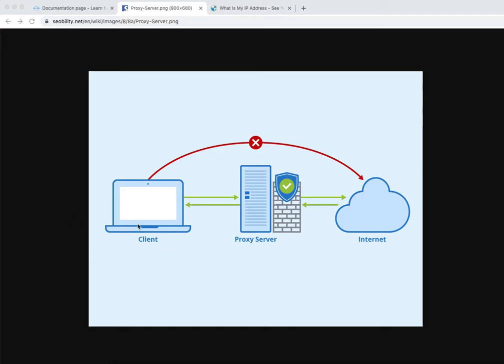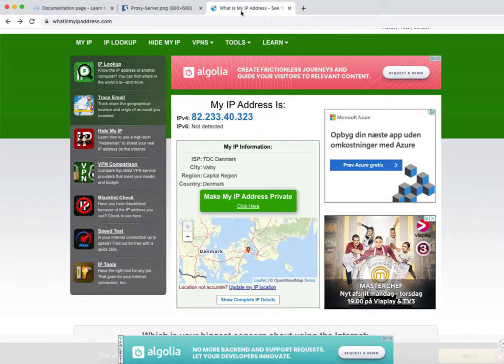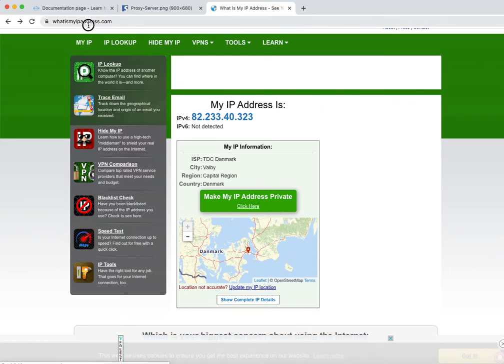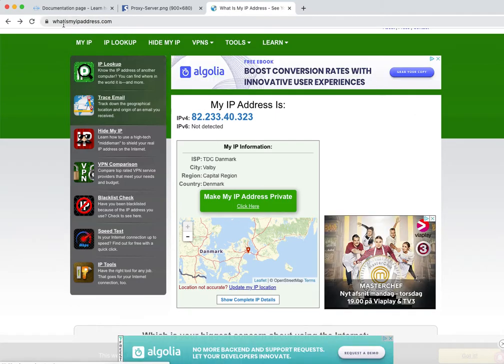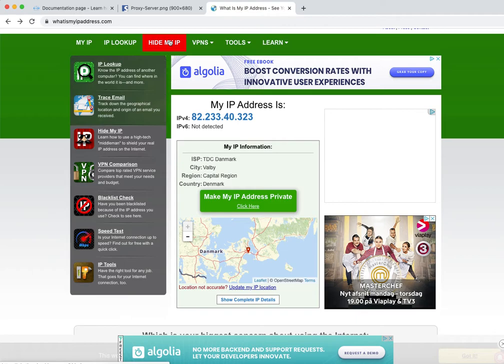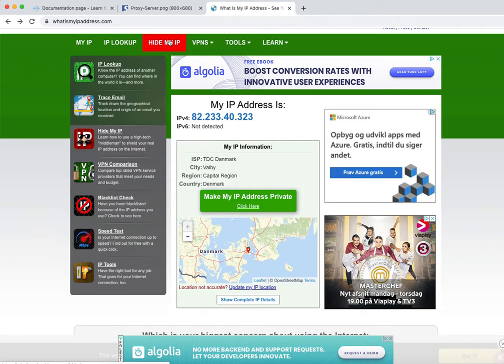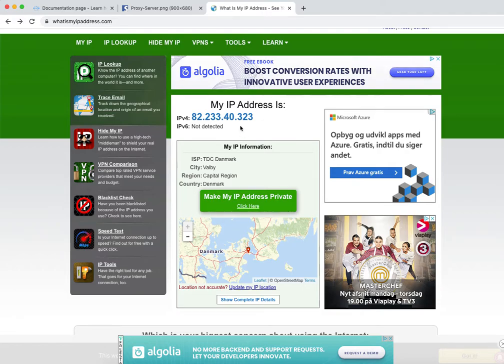This setup can be useful in different scenarios. I guess you can already see the benefits of this setup, but let's go to the demo part. For the demo purposes, I'm going to use whatismyipaddress.com website, and what it's doing is basically showing your IP address and information it can fetch based on your IP.